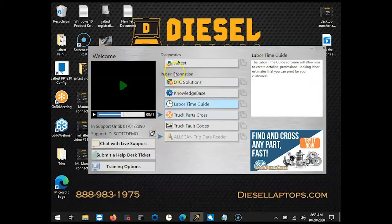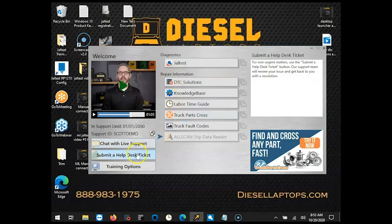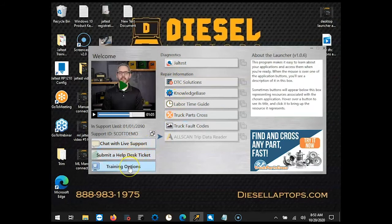It ties all of our applications into one central location, chat with live support, submit a help desk ticket, and view our training options from here as well.